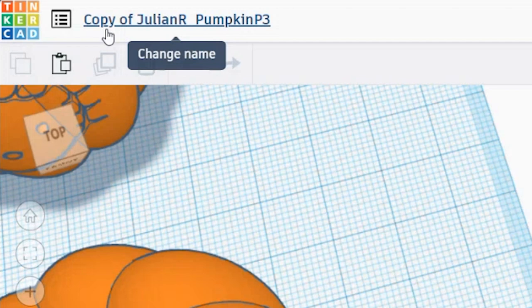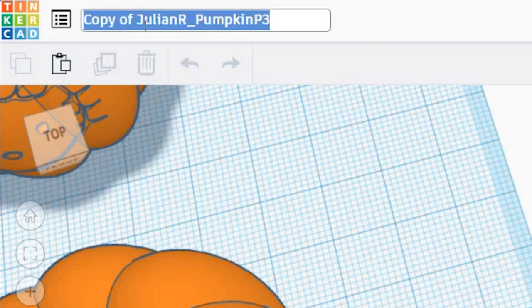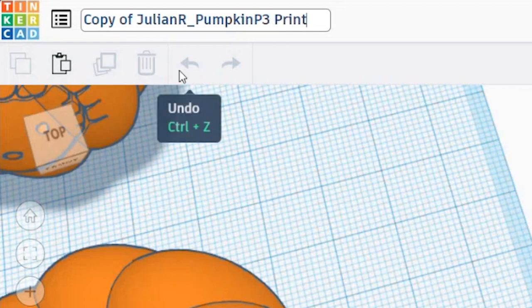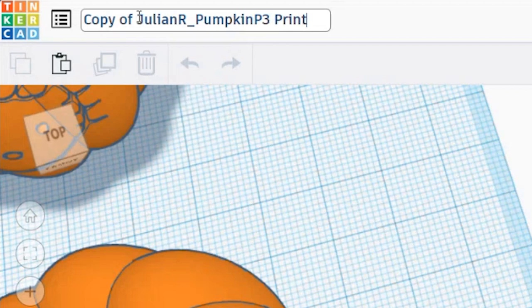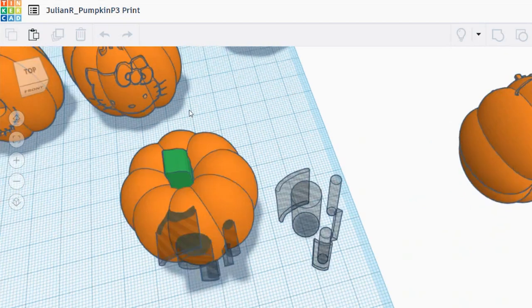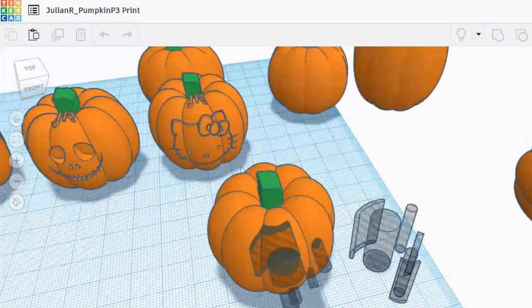This should be the file name that you created for your pumpkin project. I'm going to click on the file name, and at the end after the period number I'll hit space and type in 'print.' Then I'm going to get rid of where it says 'Copy of' at the beginning and delete it. Remember, this is a copy and you're not really deleting anything because you still have that original file.